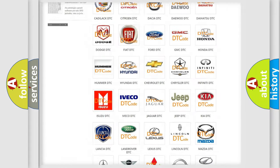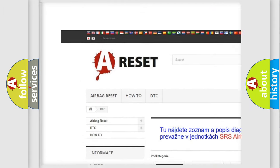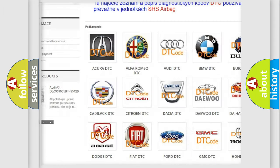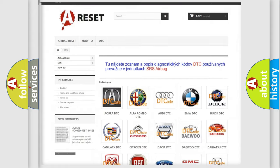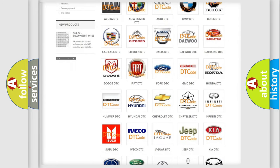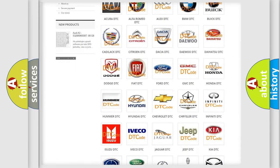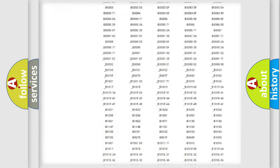Our website airbagreset.sk produces useful videos for you. You do not have to go through the OBD2 protocol anymore to know how to troubleshoot any car breakdown.